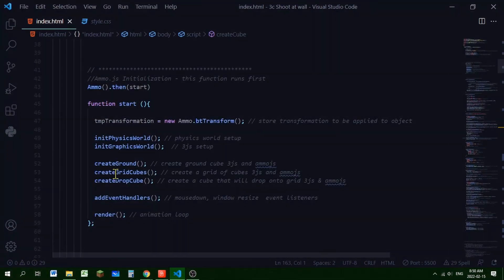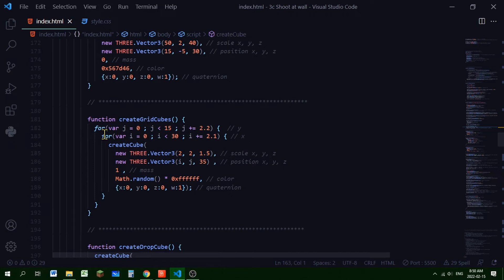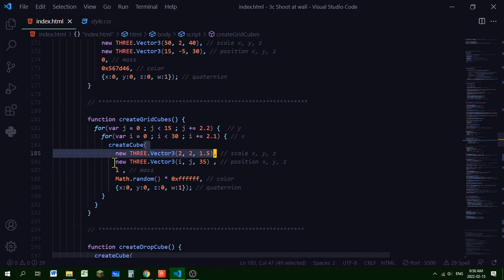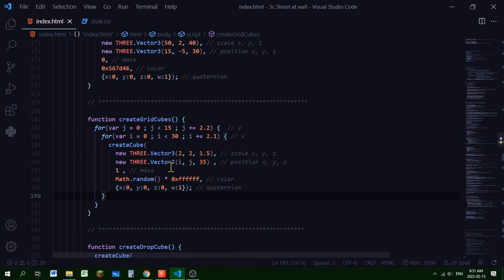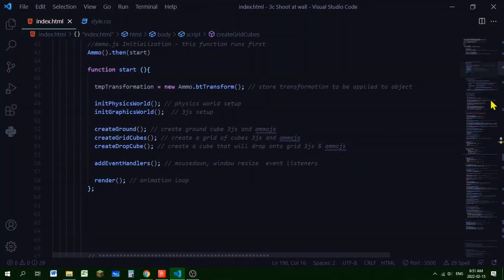To create the grid of cubes we use a two-dimensional loop, spacing cubes slightly farther apart than their dimensions — stepping by 2.2 and 2.1. Each cube has a scale of 2, the i value sets X position, the j value sets Y position, Z is always 35, mass is 1, and we pass in the color and quaternion to the createCube function.